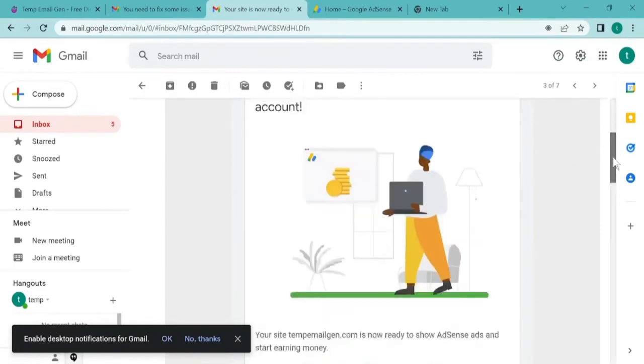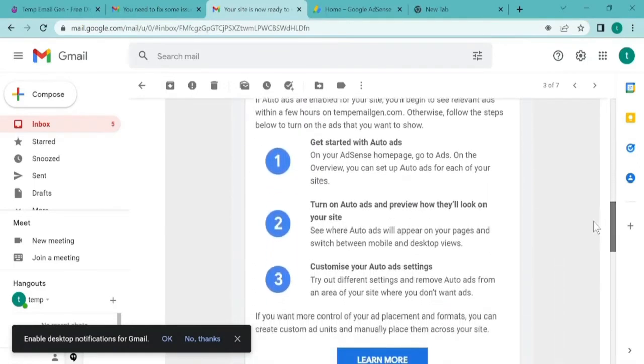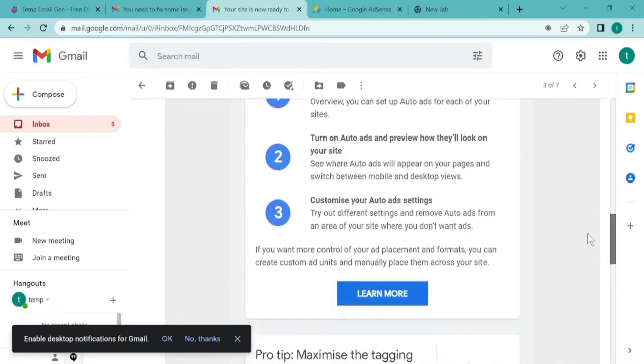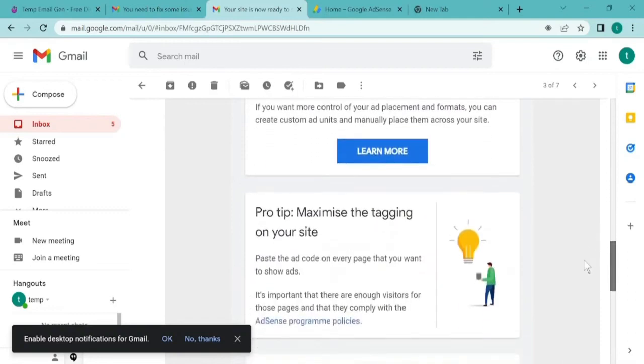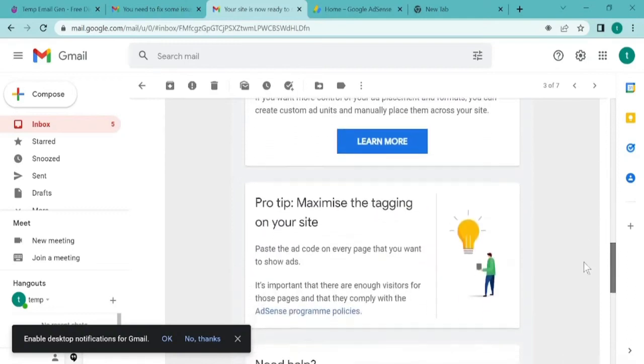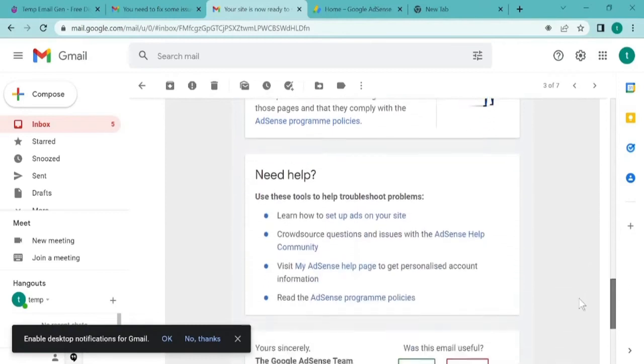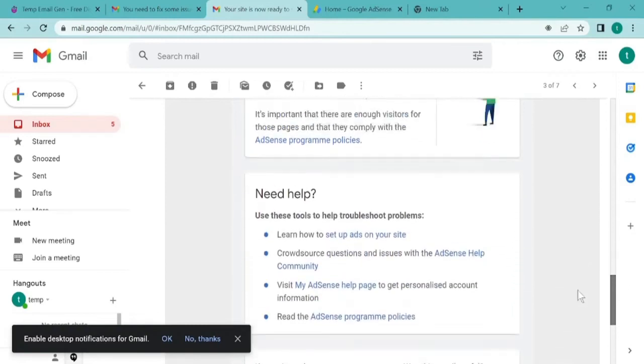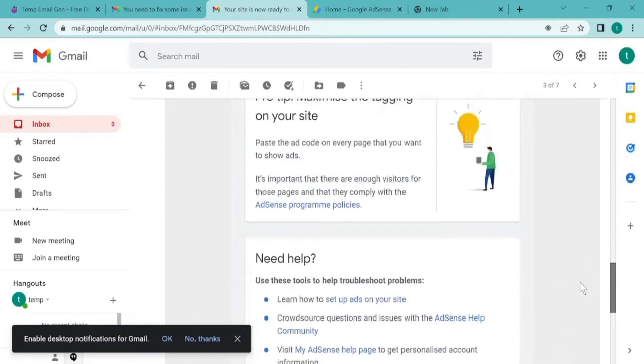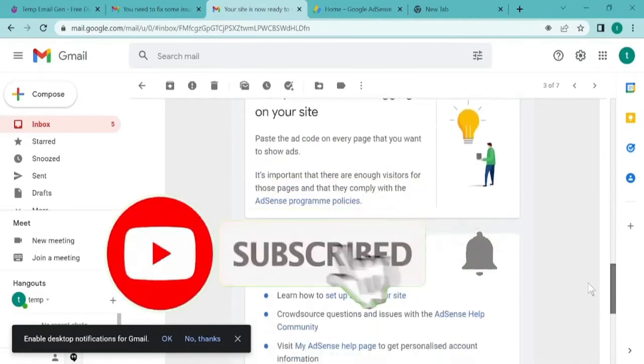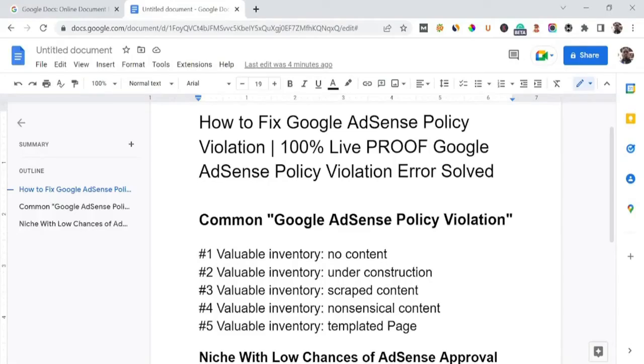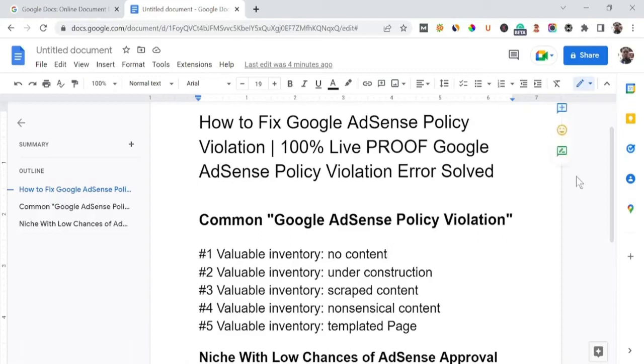I will also share with you Adsense arbitrage tips, since we also do Google Adsense arbitrage. Once Adsense has been approved, we buy traffic from cheap sources and bring it to the site to make a profit from the cheap traffic, which is quite safe for Adsense accounts.